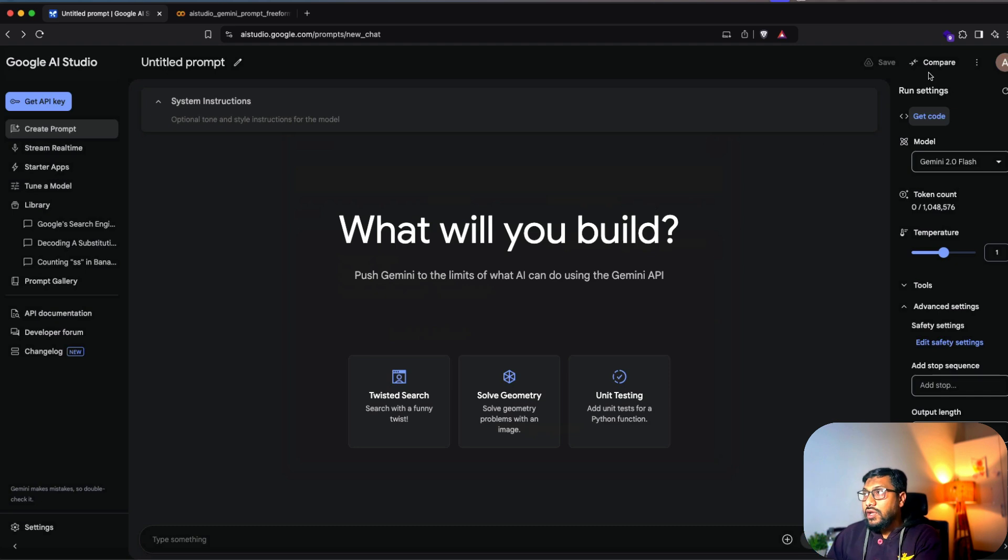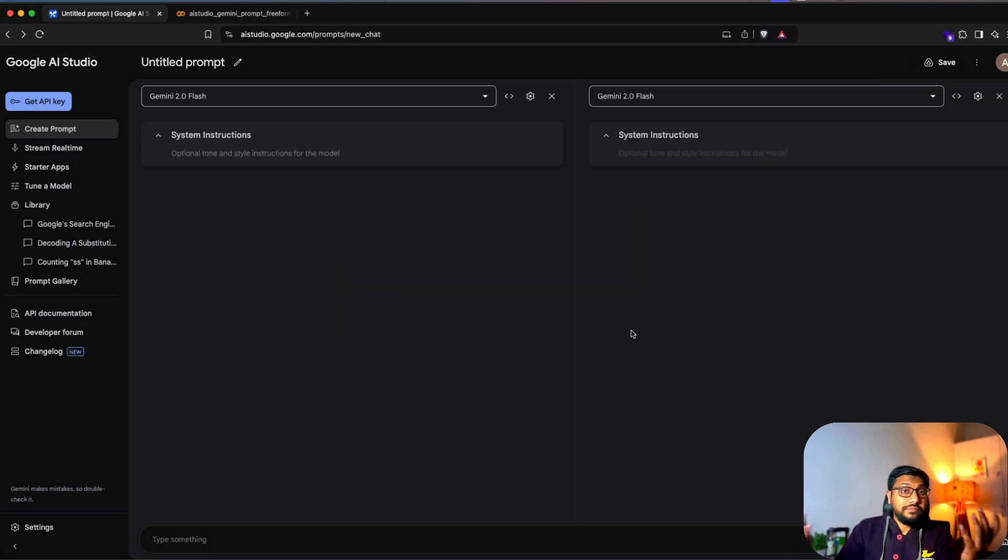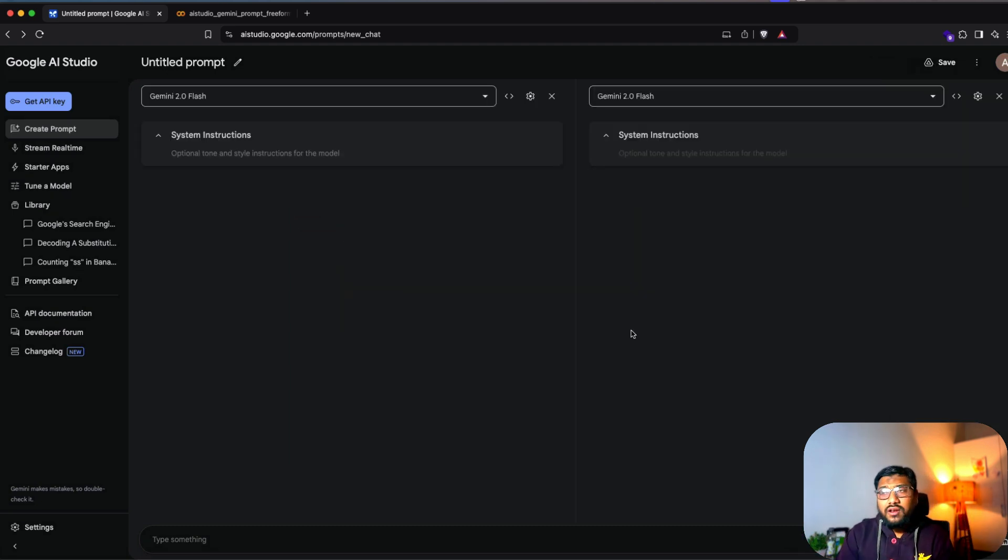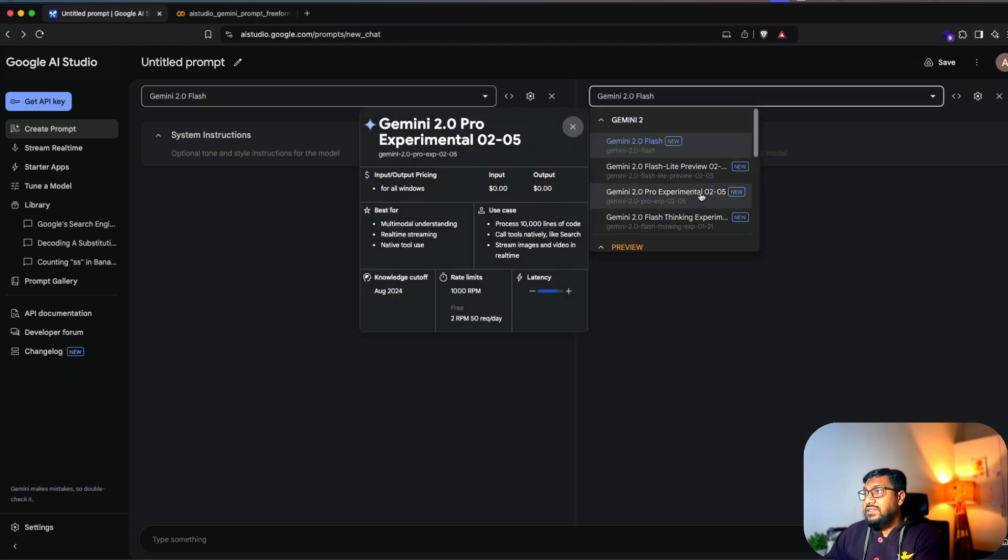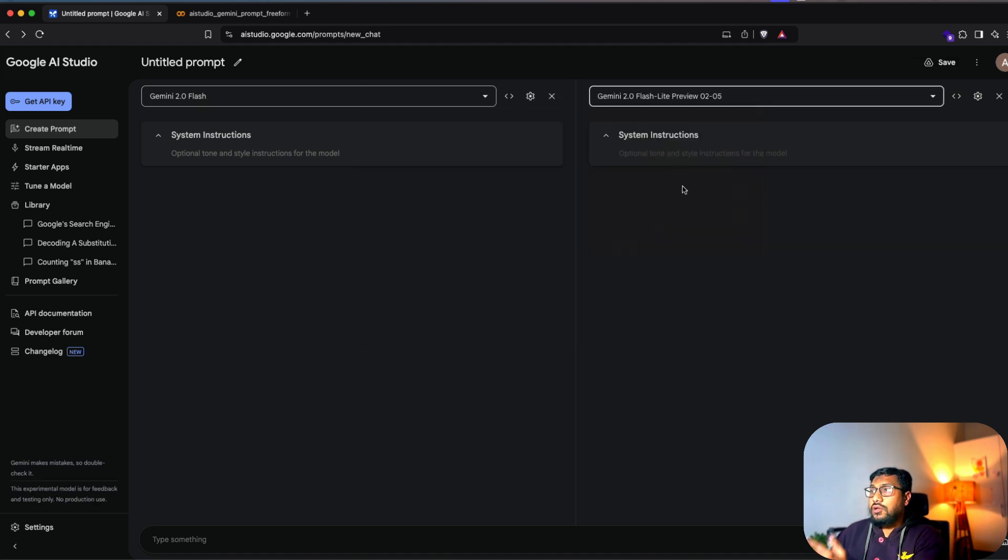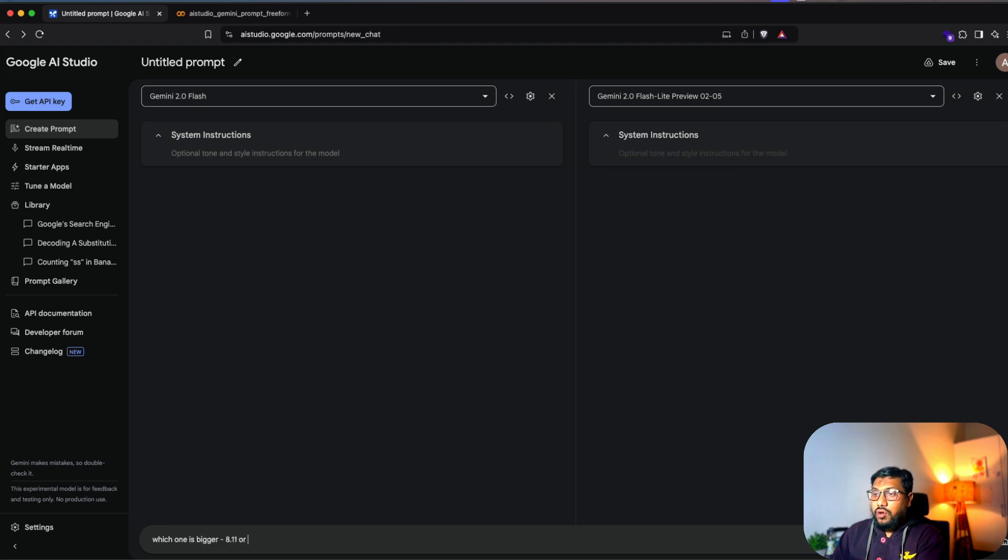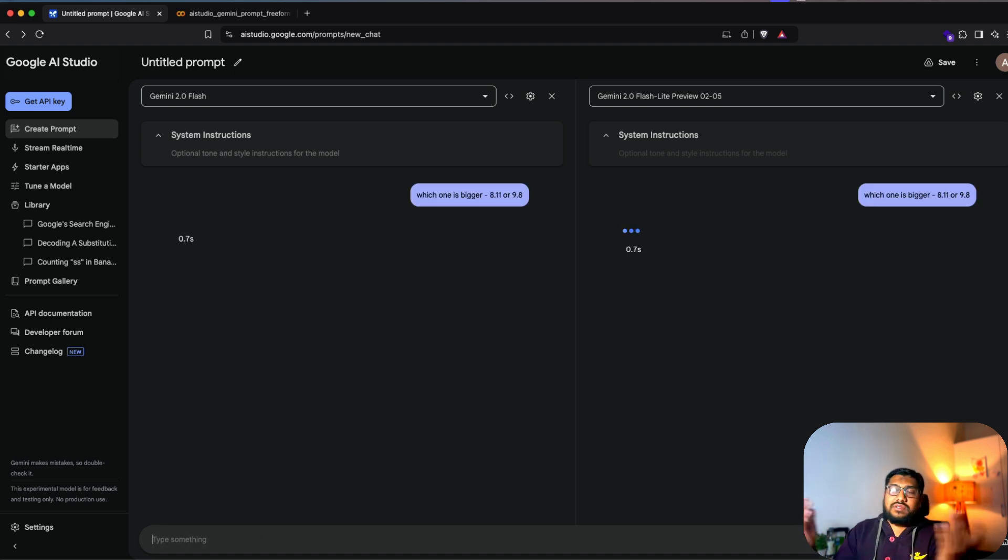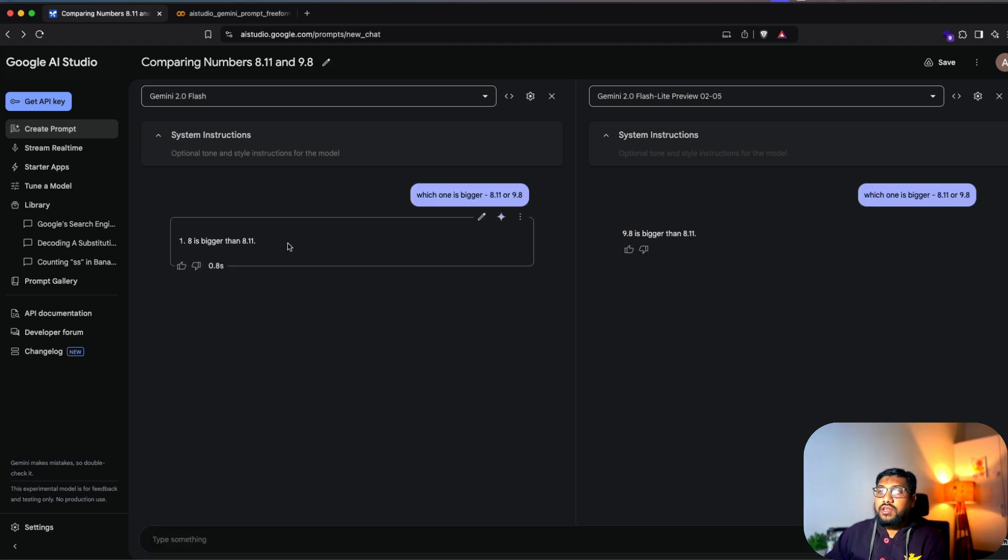Now, once this is all done, you also have an ability to compare two models. This is what we do in arena. So you can select 2.0 flash here, I can select 2.0 flashlight here. And I can say which one is bigger, let's say 8.11 or 8.9.8. So I'm just like two random numbers.